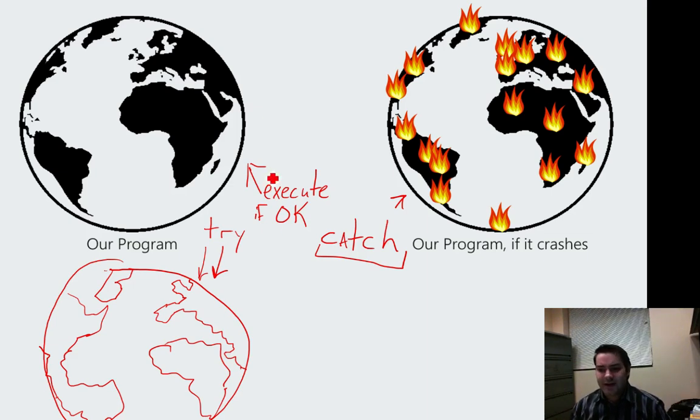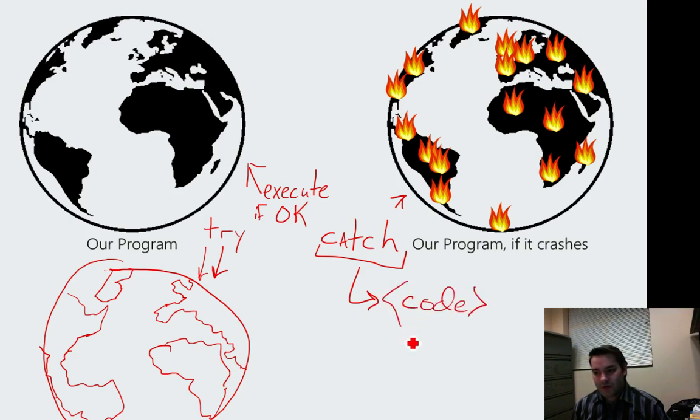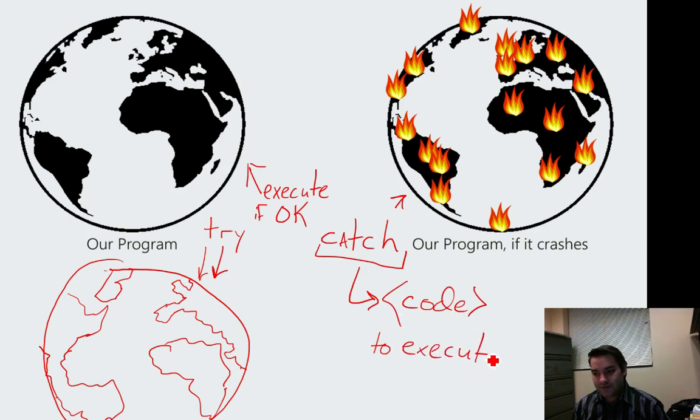Instead of executing this, here's some code to execute instead.